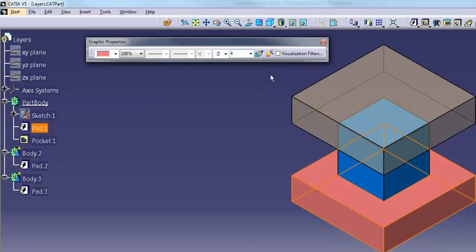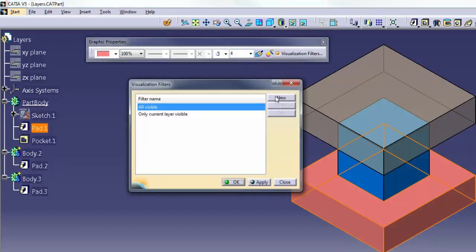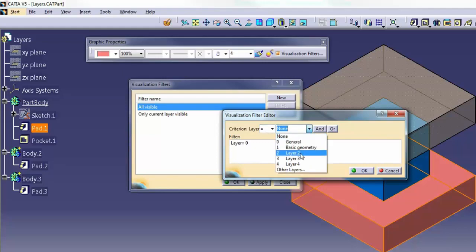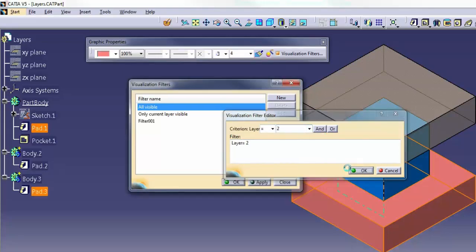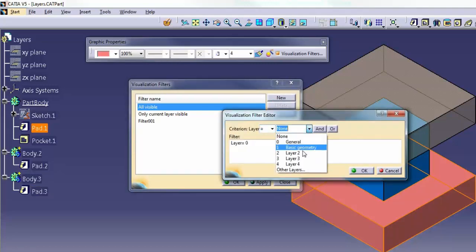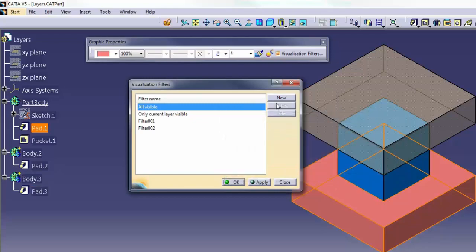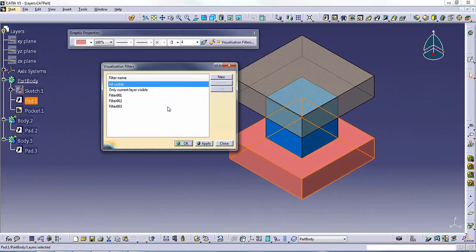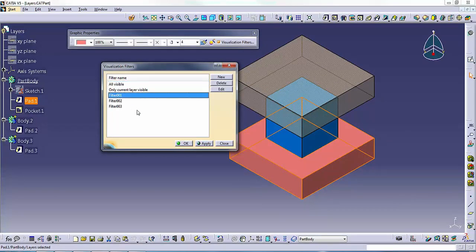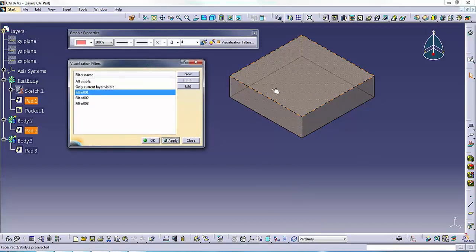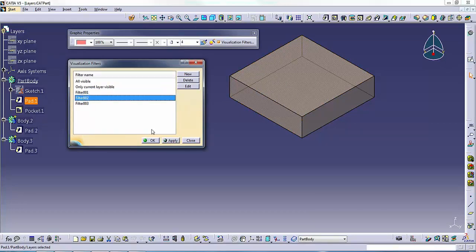Activate the Visualization Filters dialog. Click New to create a visualization filter. From the drop-down list, select layer 2 to create the filter and click OK. Repeat this process to create two more filters for layers 3 and 4. In the Visualization Filters dialog, select the layer 2 filter and click Apply. You will notice that only layer 2 content will be displayed on the screen. Select the layer 3 filter and click Apply.